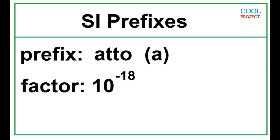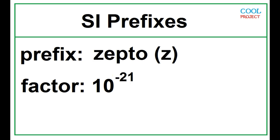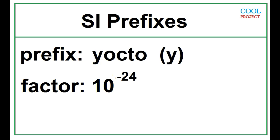Atto, 10 to the negative 18. Zepto, 10 to the negative 21. Yocto, 10 to the negative 24.